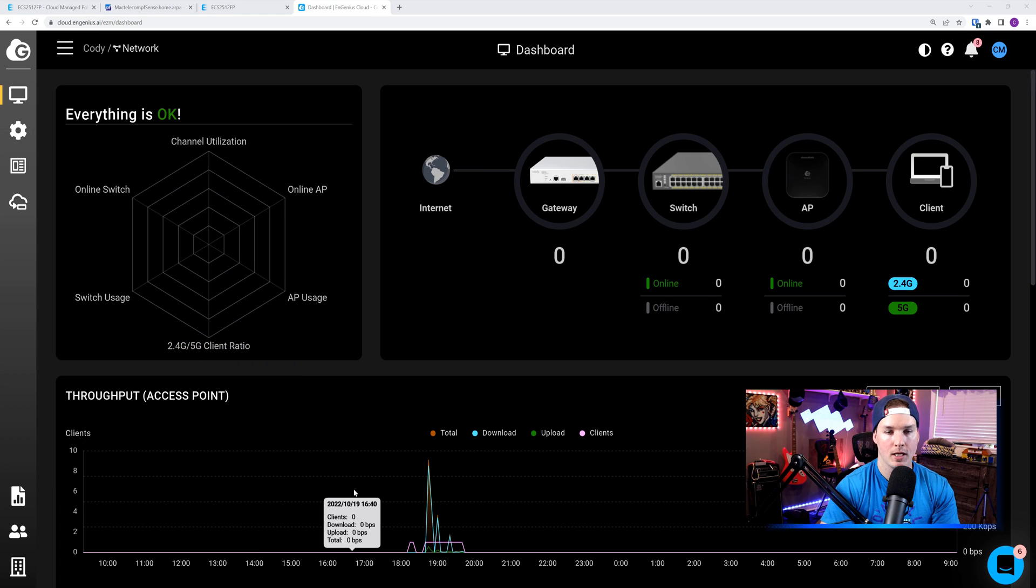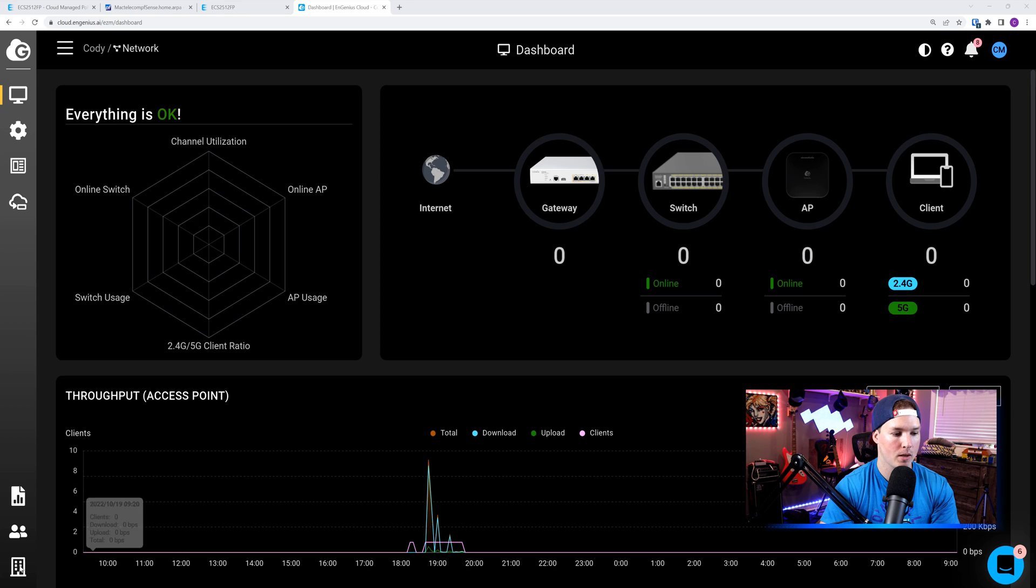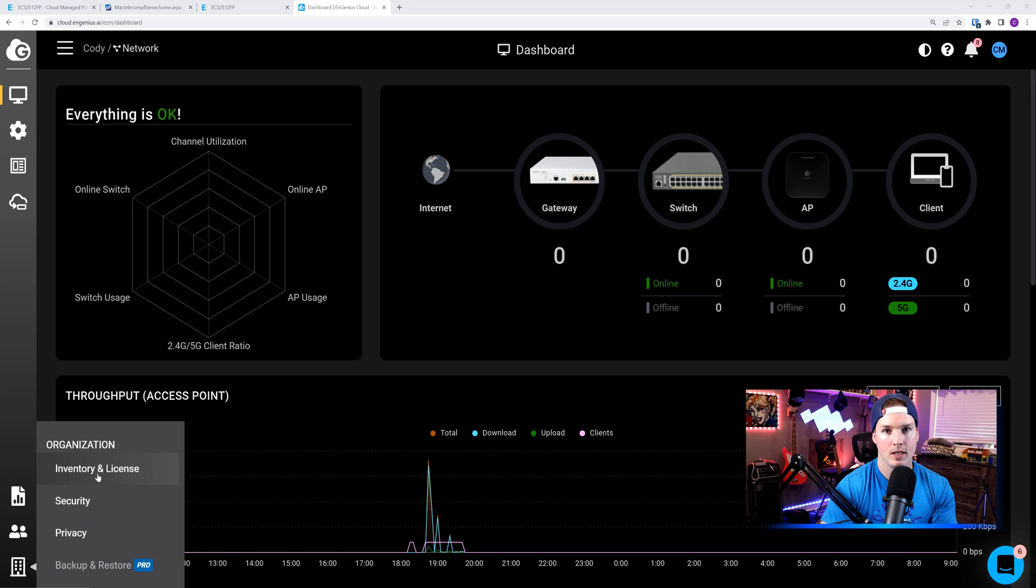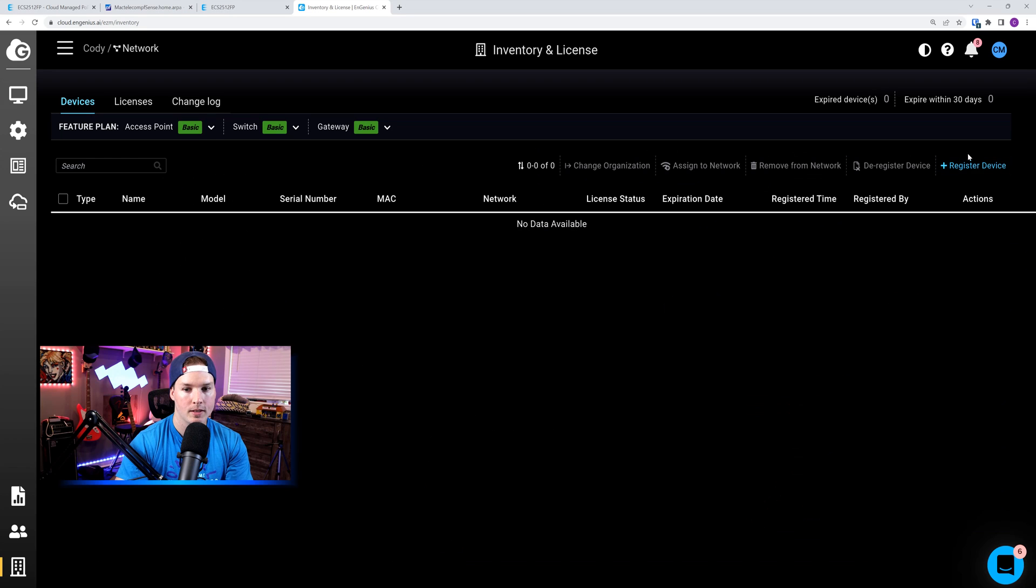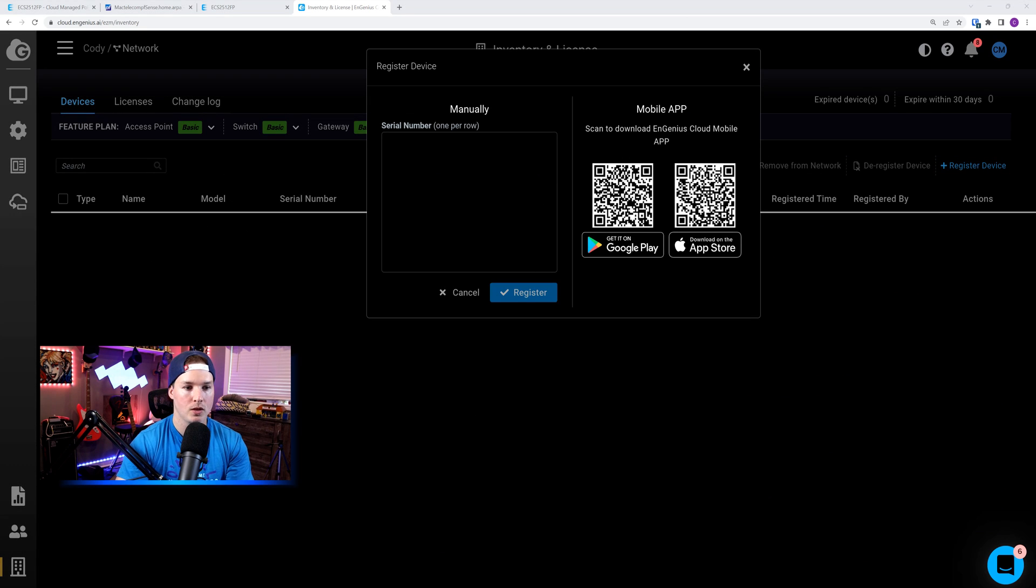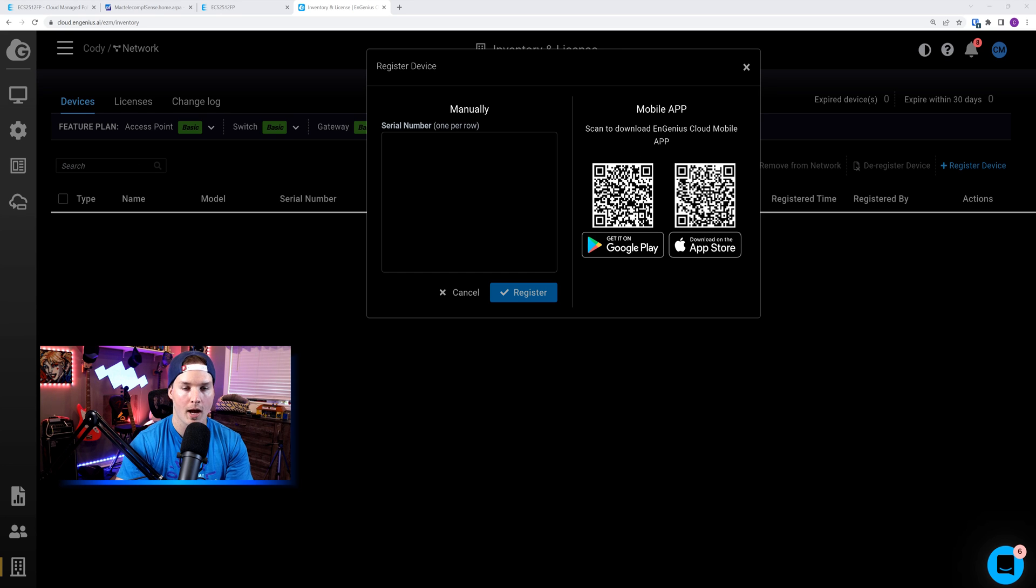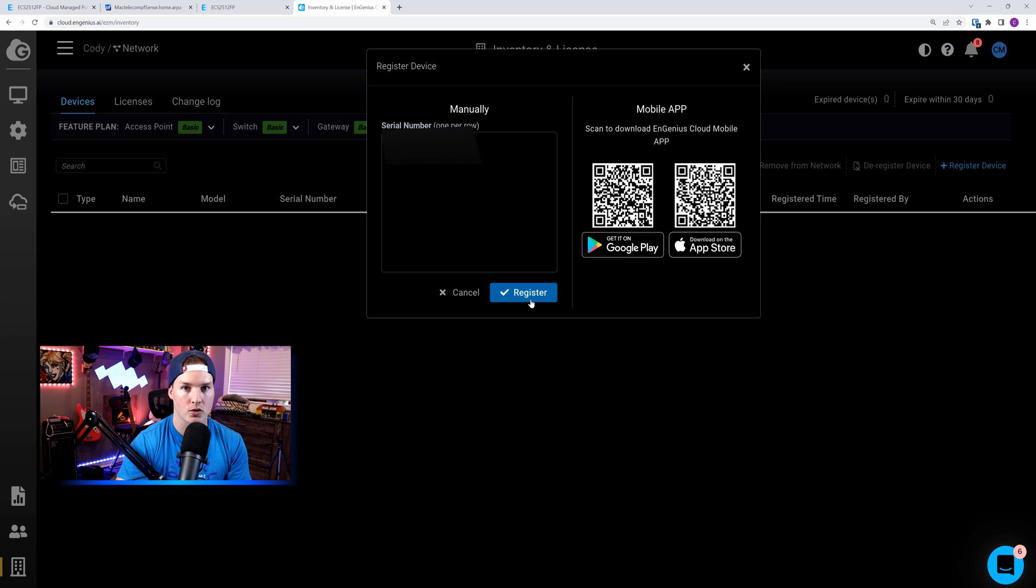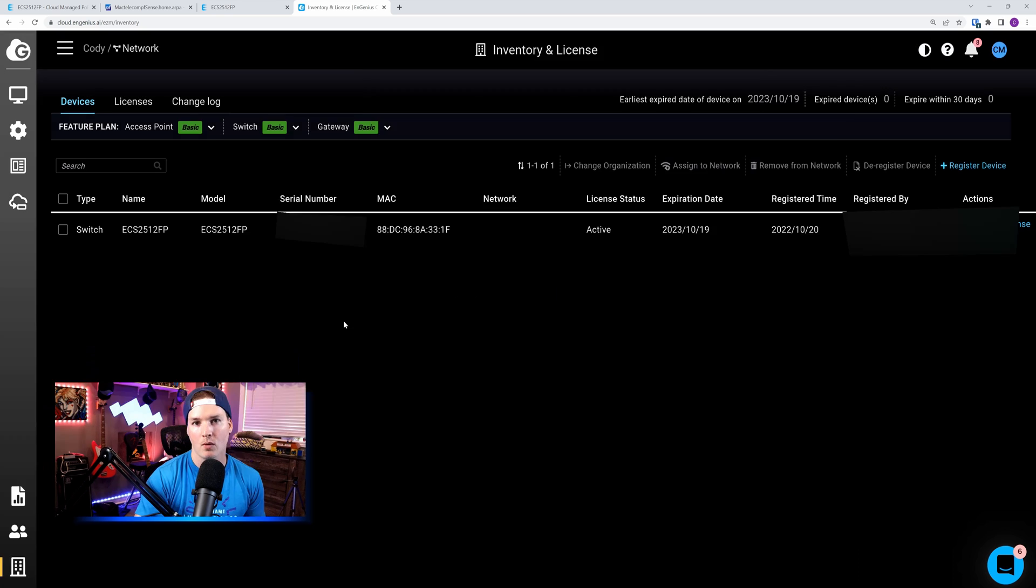If we go to the left-hand pane at the bottom, we could see our organization. We have our inventory and license. We need to click in there to get this switch registered. On the right-hand side, we could see registered device. We need to click on that. There's a few ways that you could do it. You could manually enter the serial number, or you could do it with the mobile app. I'm going to enter the serial number.